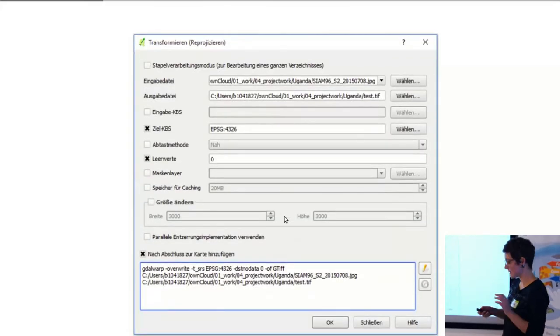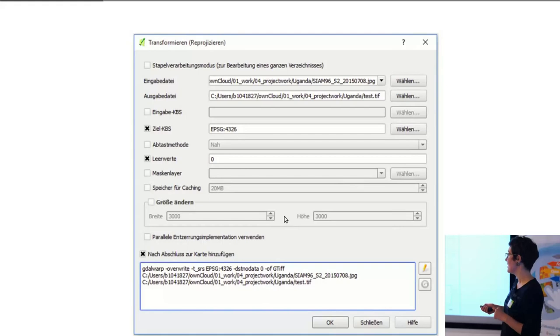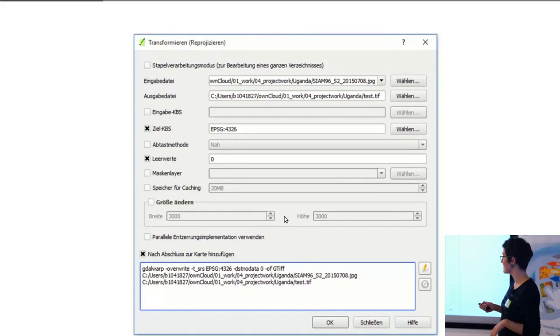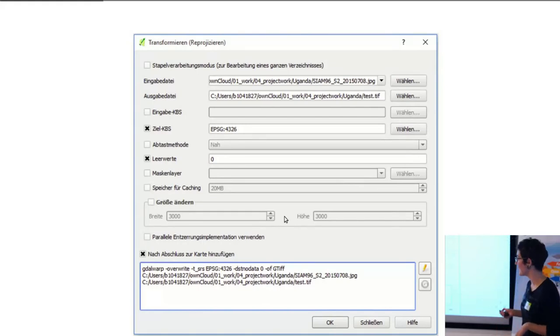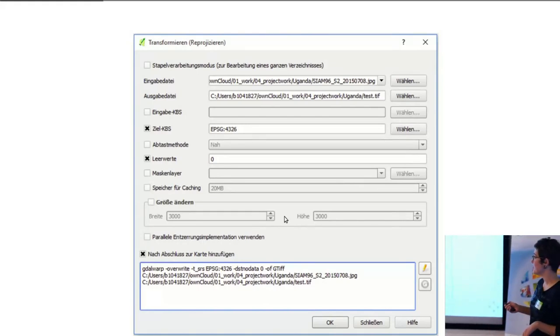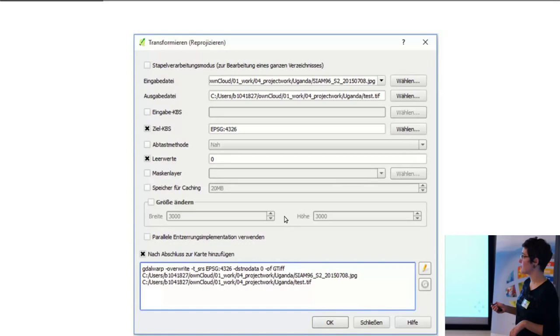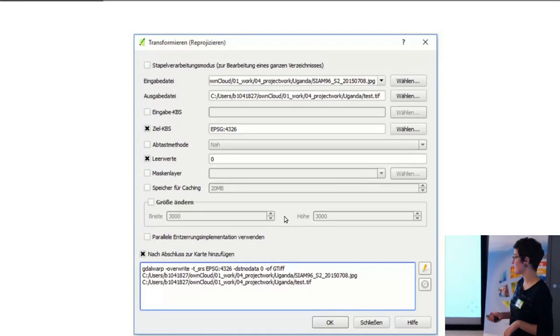Just an example, this is just a tool in QGIS. Not so important, but it's just for reprojecting a dataset.